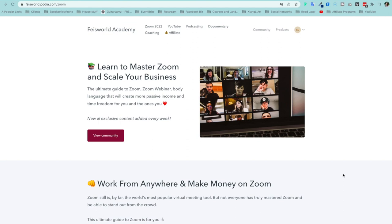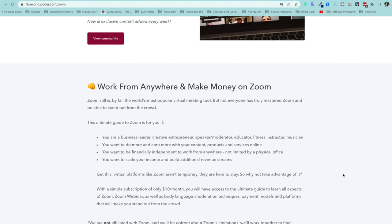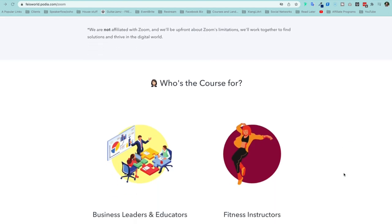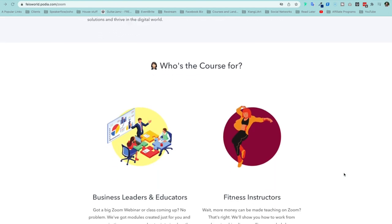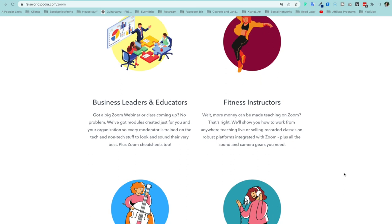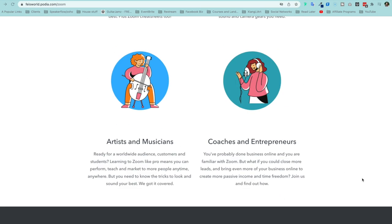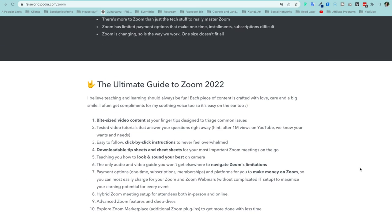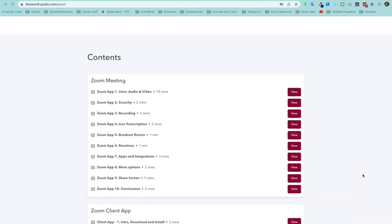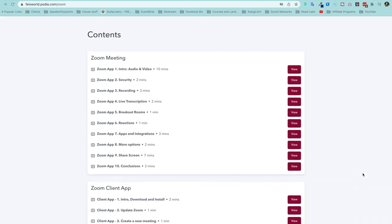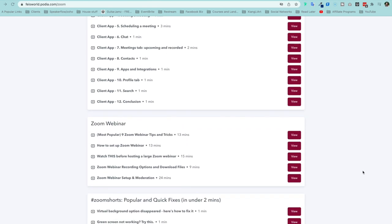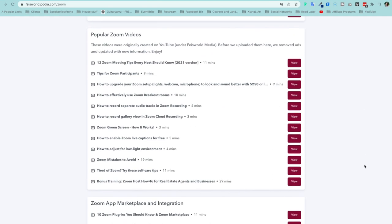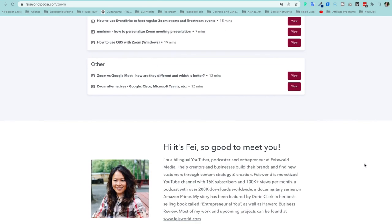If you liked this video, be sure to check out our community called The Ultimate Guide to Zoom. You get guides with dozens of tutorials, quick fixes, and our most popular YouTube videos without watching any ads. The link is in the description below — the best part is it's only ten dollars a month and you can cancel at any time.